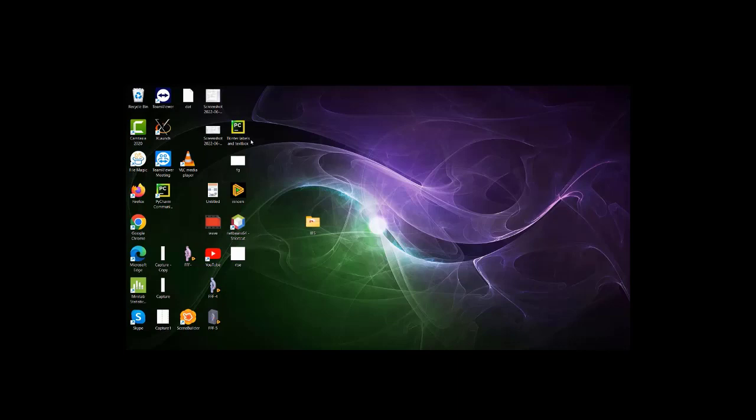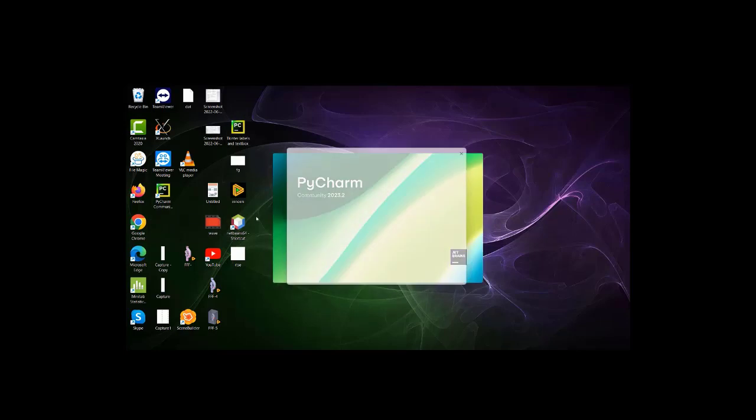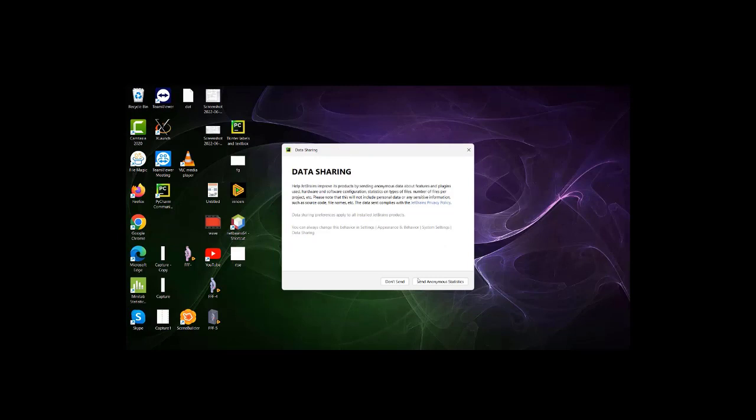Now we will check where it has been installed on our system. It is PC PyCharm - this is where it is installed on the PC. You can confirm it. Continue. Don't send anonymous statistics.